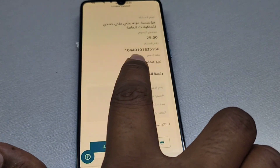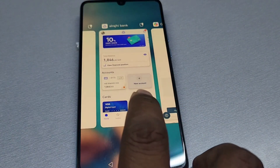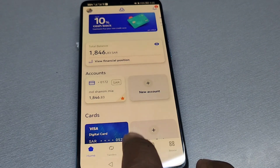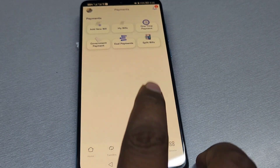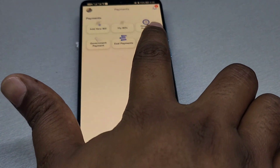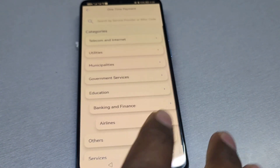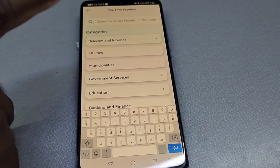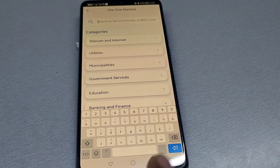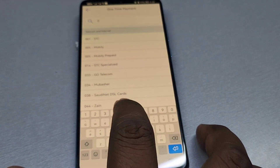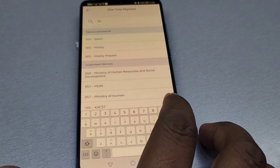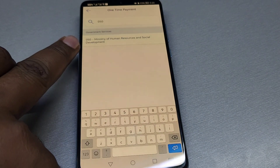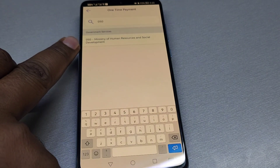We can write this number for our money. We will select Payment option. We will select One Time Payments. We will select Search Box. We will select 050.